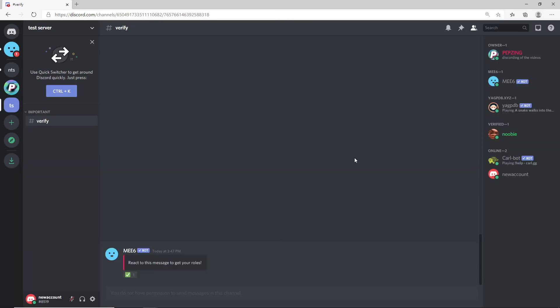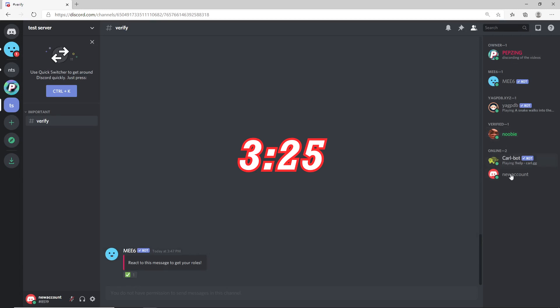With that said, let me show you how this verification and reaction roll system works. If you already know how to make a verification system with the rolls and permissions, you can skip ahead to the timestamps in the description or the chapters on the progression bar.